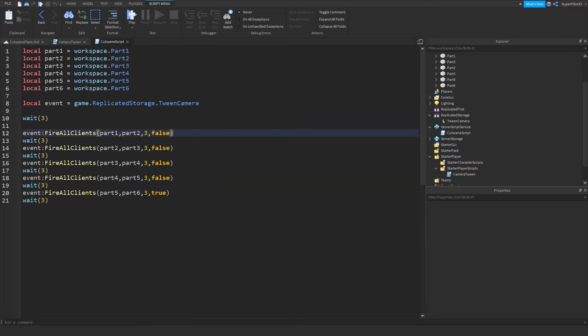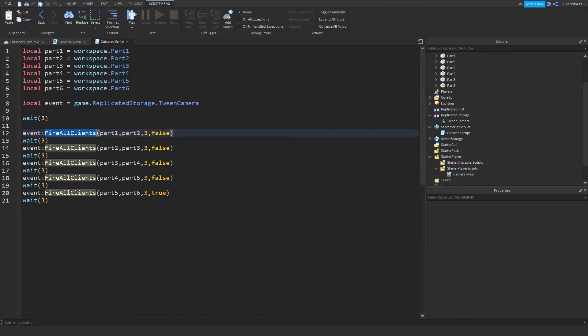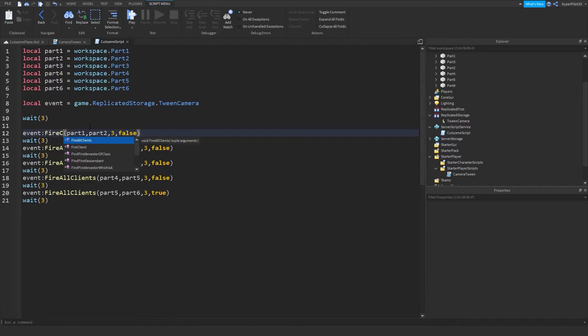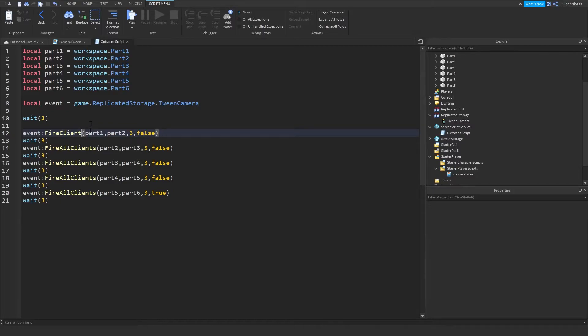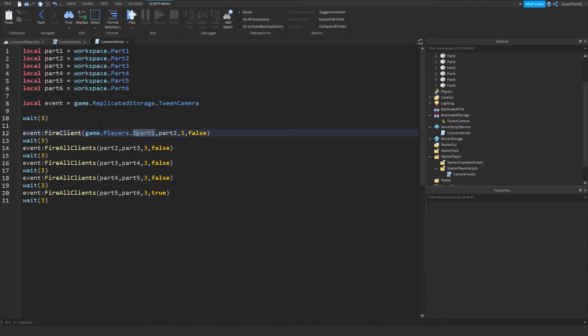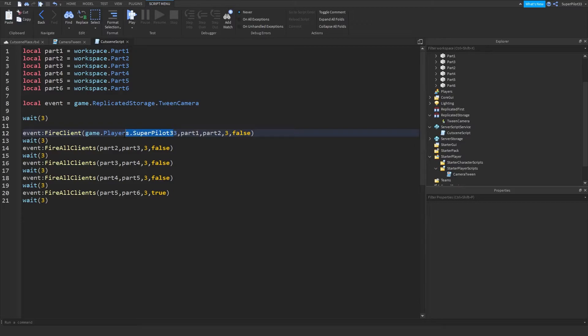So from there, that's all there really is to it. I can also pass it to a specific player only, fire client. And then if I just pass through game.players.superpilot33. So we're only doing this because we know I will be in there. Also, this probably won't be my username in a while. So that's something to keep in mind.